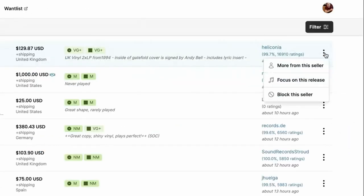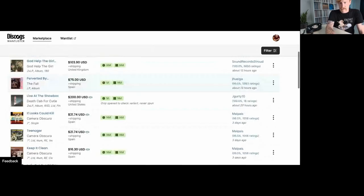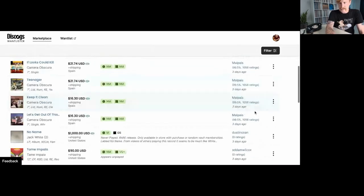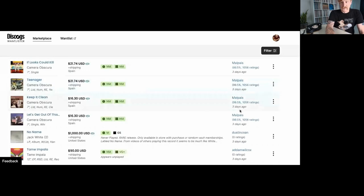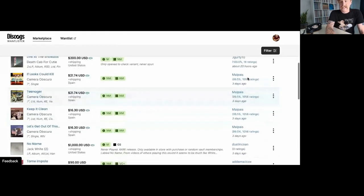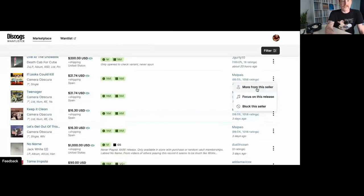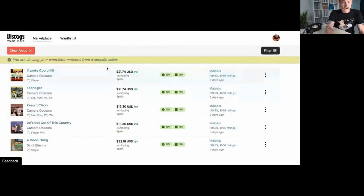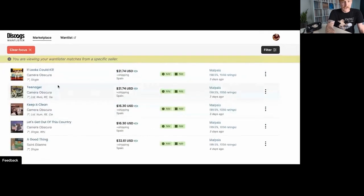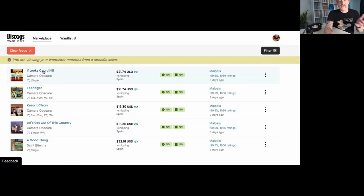Over here, we have three dots and I can see more from this seller. I can focus on this release and I can block this seller. Now Pays has a few different items from Camera Obscura. So let me dig deeper on that and take a look at more from this seller. And here I can see they've got one, two, three, four, five items that I want.